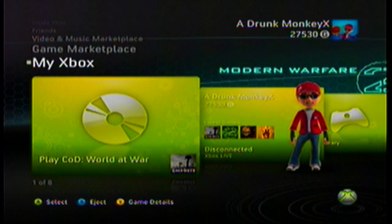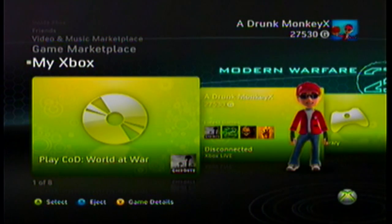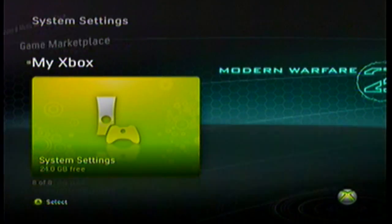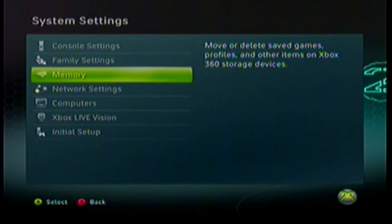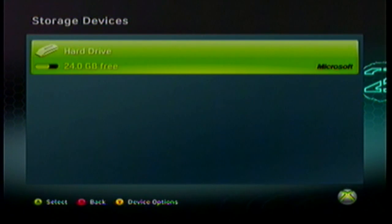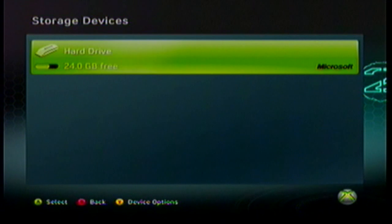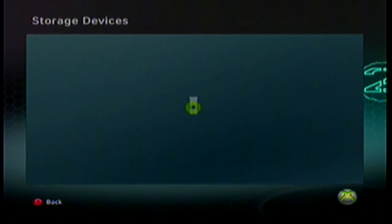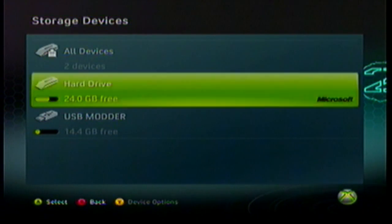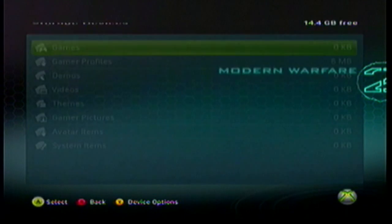Okay, I'm back on the Xbox. First thing you gotta do is go back to your system settings, go to memory, and plug in your flash drive. Give it a second to load. Okay, there it is.